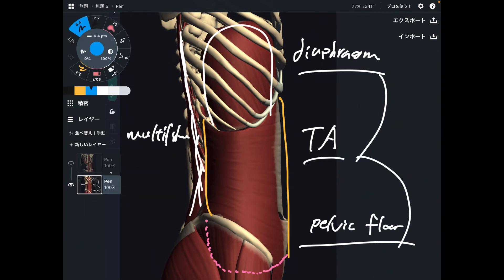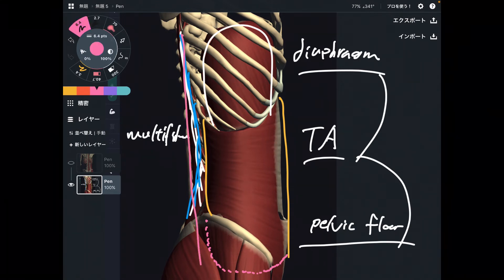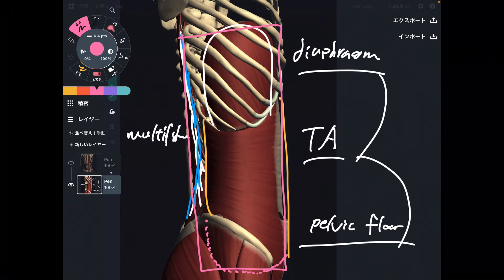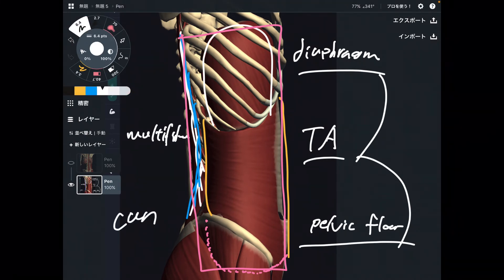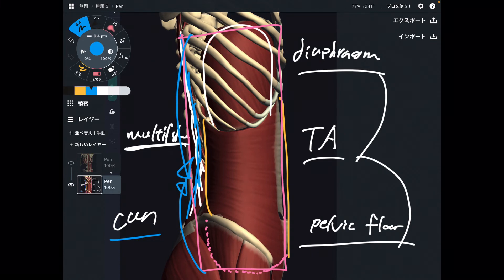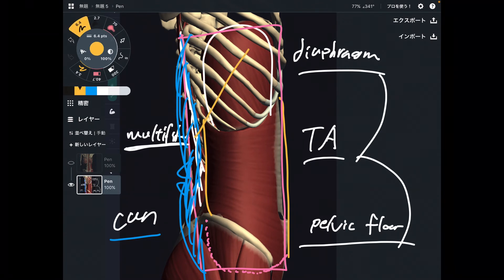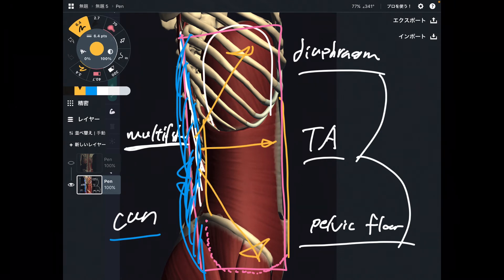Now you can appreciate the multifidus in this context. I want to give you a visualization: think of this core unit as a can — like a beverage can. When multifidus gets tight, that shortens one side of the can. When this part of the can gets shortened, the liquid inside needs to go somewhere — to the other sides. There is more pressure on the other three structures.